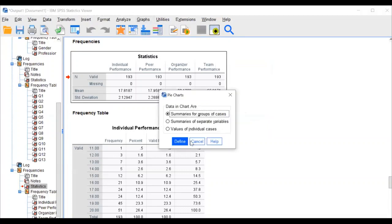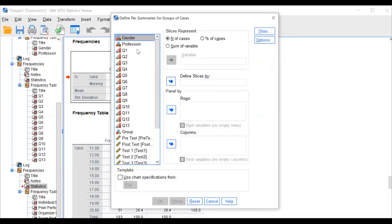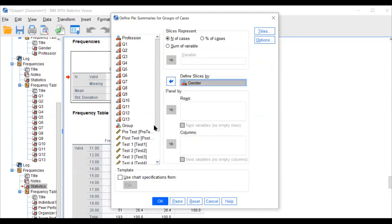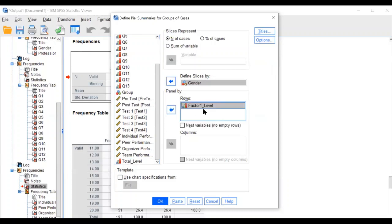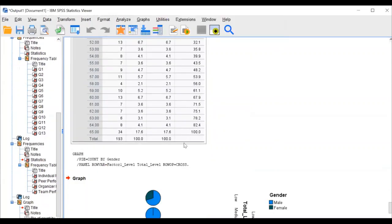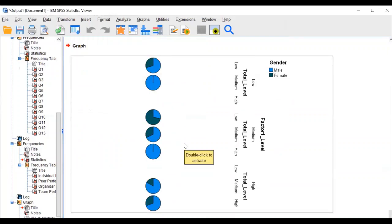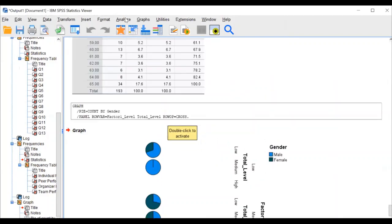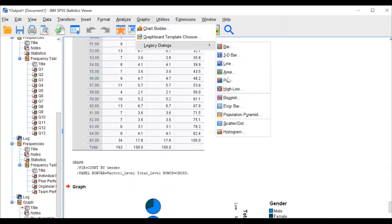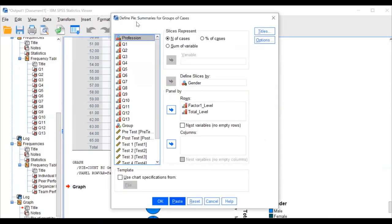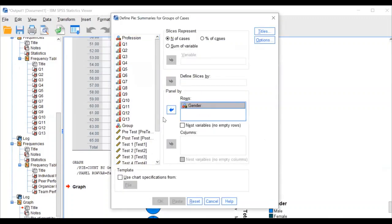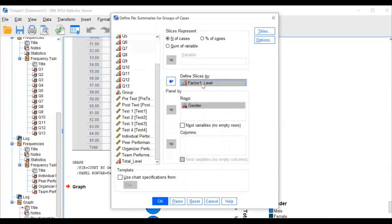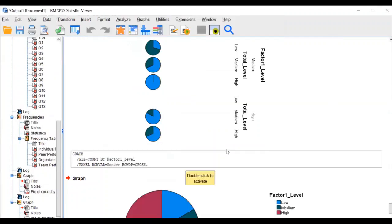I'll go to bar charts and define. Here I want to show gender and factor one level. If you want to add the team level you can insert it and click OK. So here you can see male and female. I'll reset and put in gender with slices defined. With the graph you can explain that the majority are from the medium level.